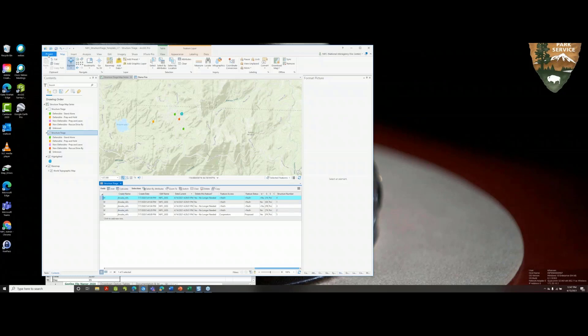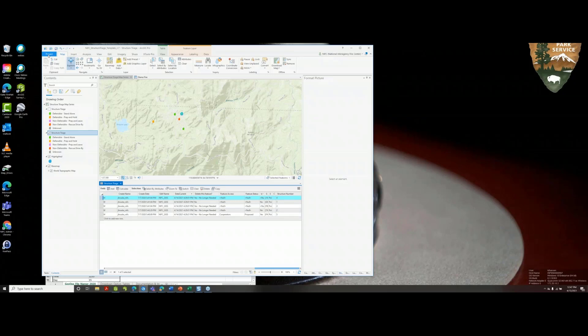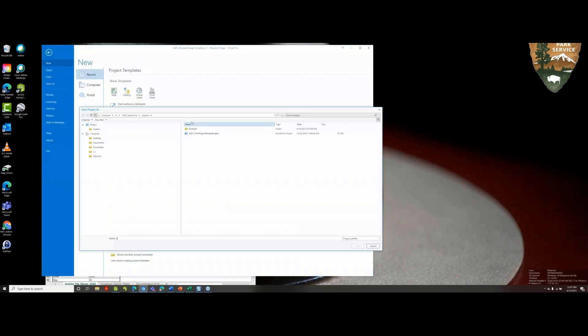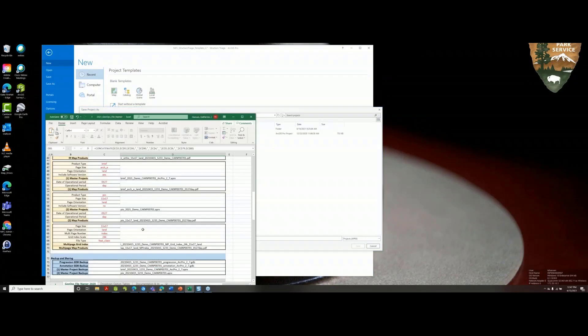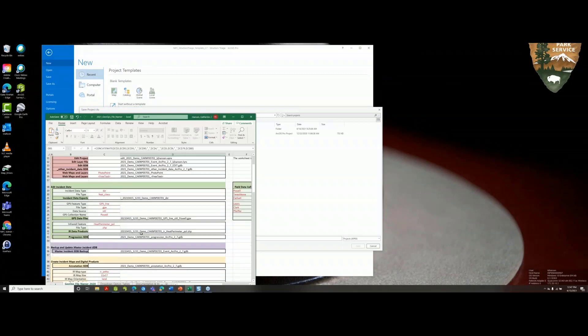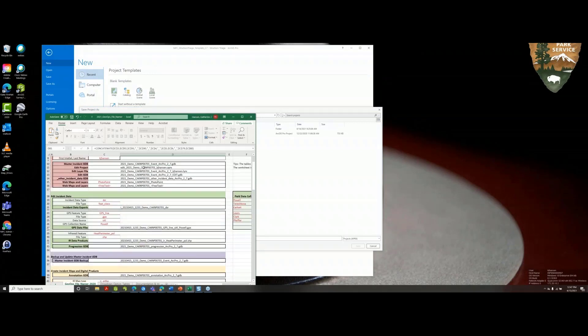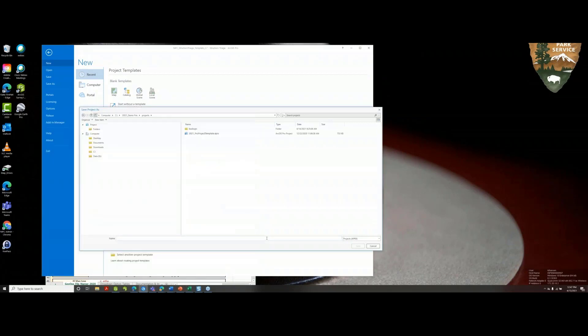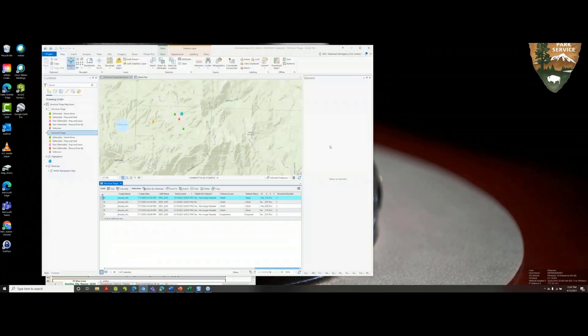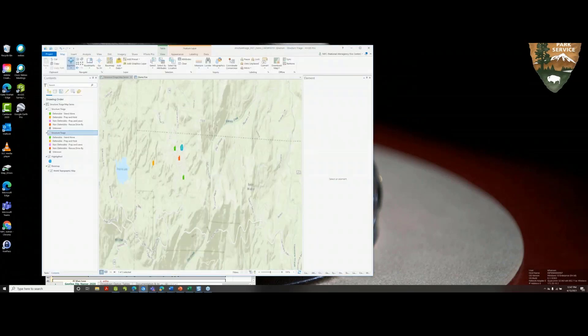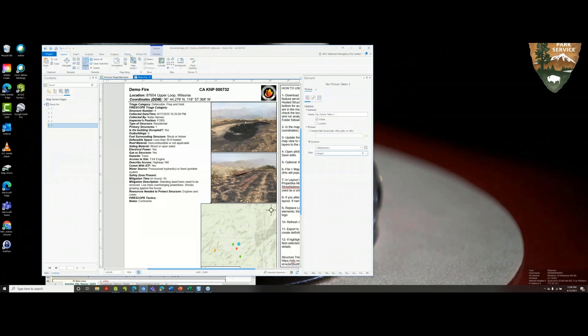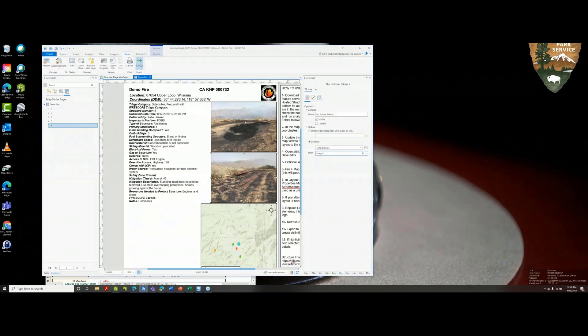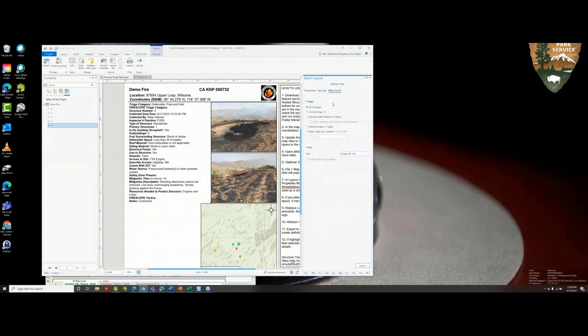Of course, I didn't mention this, but you need to save this Pro project. You can save that into your demo fire, to your projects. You can use your namer. Last but not least, you can export. We'll share the layout. These are your export properties and then map series, which is important. Whether or not you would like all five pages, individual pages, or whatnot, you can export them as a single PDF or multiple PDF files.